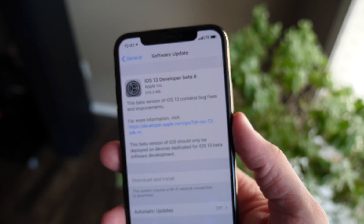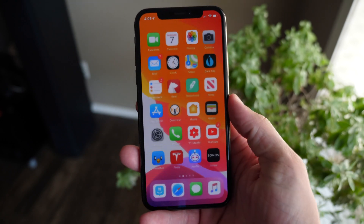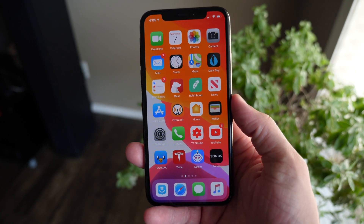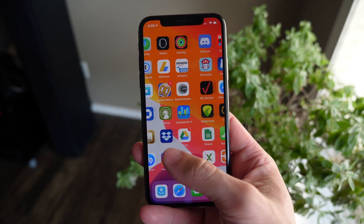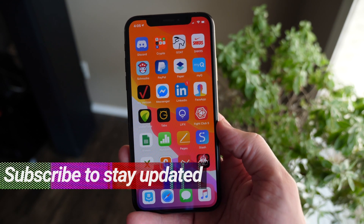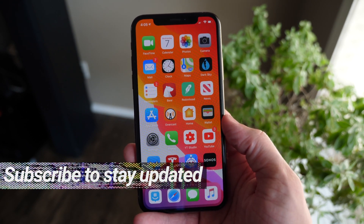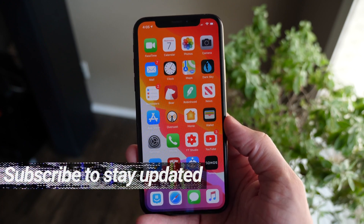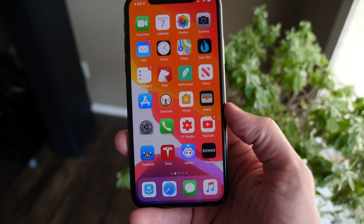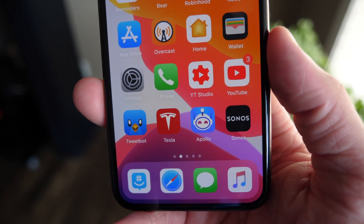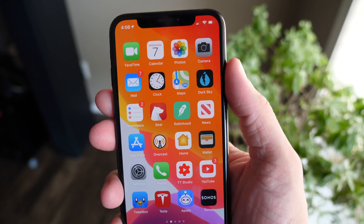Yo, what's going on guys? Sam here. Today I want to show you guys what's new in iOS 13 developer beta 6. It should be out for public beta testers shortly, but in the meantime, Apple has continued to tweak some stuff, and I want to show you guys all the new features and changes. So if you're excited for this video, drop a like down below, hit subscribe for more, and let's just jump in.